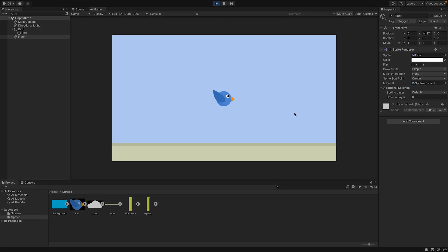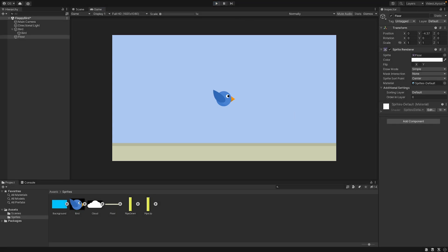But when we start the game, nothing happens. We want the bird to fall down when no key is pressed. It should behave like an object in the real world. And there is a component for this. And it's the rigidbody component.